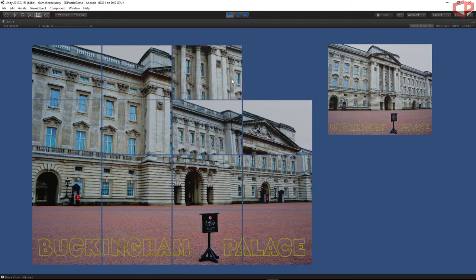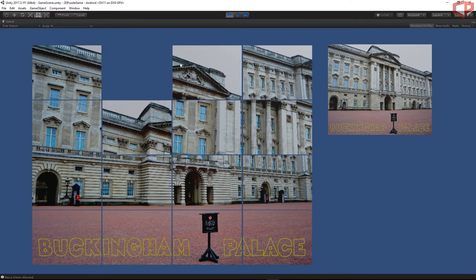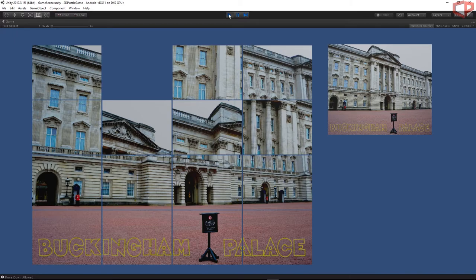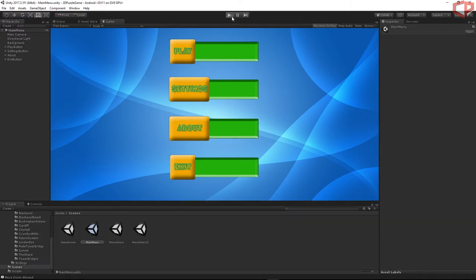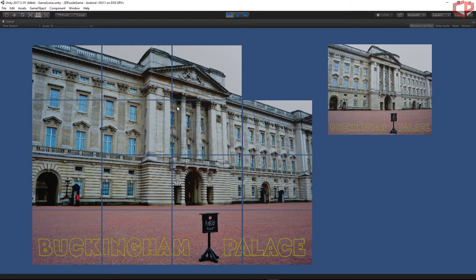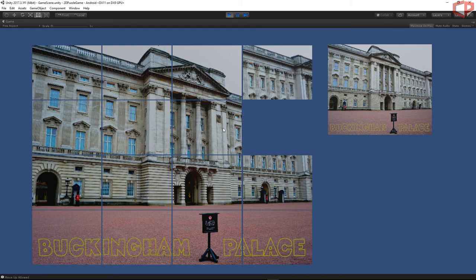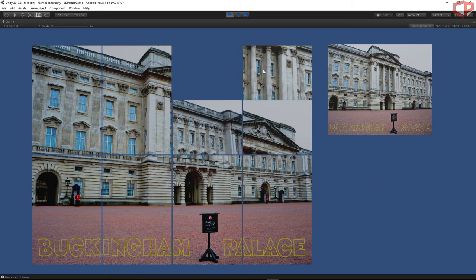Everything seems to work now — we can load scenes and everything is fine. That's pretty much it for this episode. In the next episode, we'll start implementing the puzzle mixing. We'll also implement the in-game menu with the sliding effect, and when you press Start, all the puzzle pieces will be mixed up. Thank you for watching and see you in the next episode.